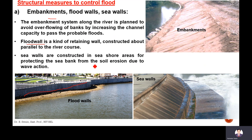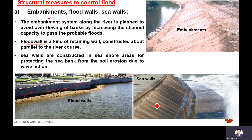Sea walls are constructed at sea shores to protect sea banks from soil erosion due to wave action. In the sea there is wave action, and that wave action causes erosion of the banks. Sea walls are constructed just to protect from this soil erosion.